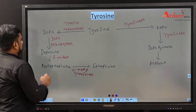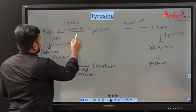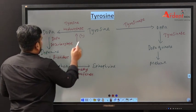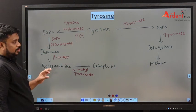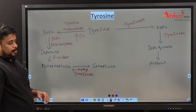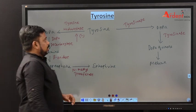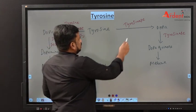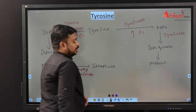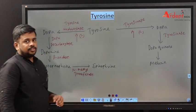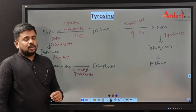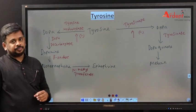A defect in tyrosinase leads to defective synthesis of melanin, and the patient may develop albinism.